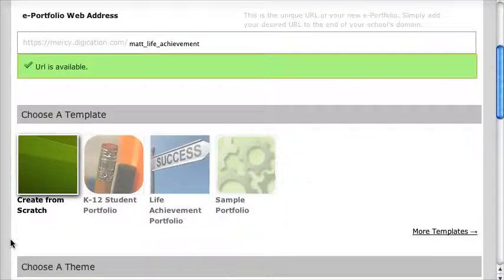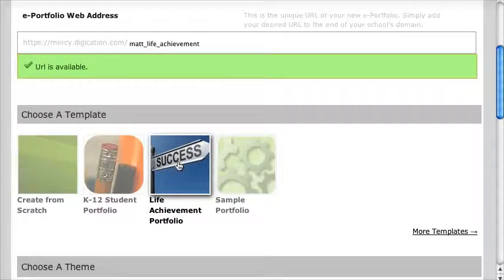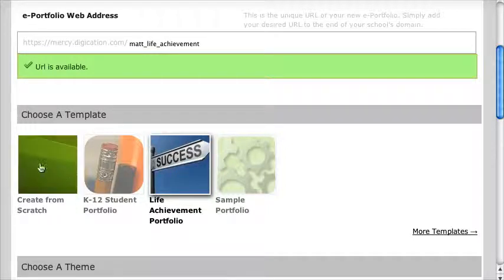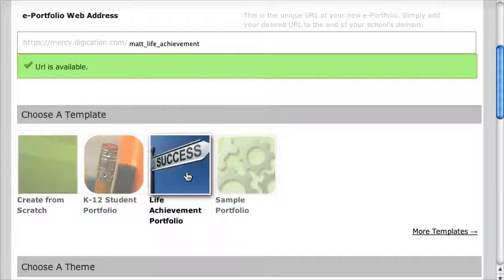The next big thing: for this Life Achievement course, my teacher has provided a template. If I choose this template, it's going to give me all the headings I need. If your teacher doesn't have a template, you can just click on Create from Scratch. But for now I'm going to use this template — Life Achievement.